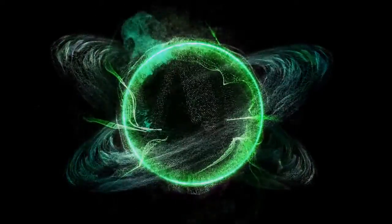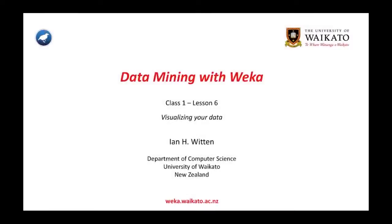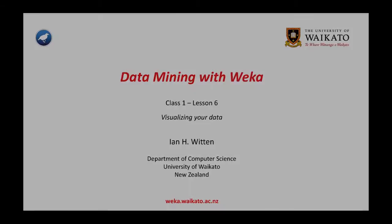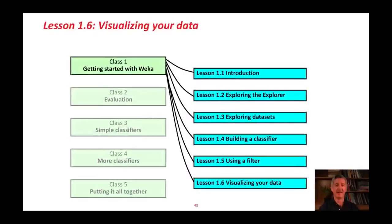Data visualization is a graphical representation of information and data. By using visual elements like charts, graphs, and maps, data visualization tools provide an accessible way to see and understand trends, outliers, and patterns in data.